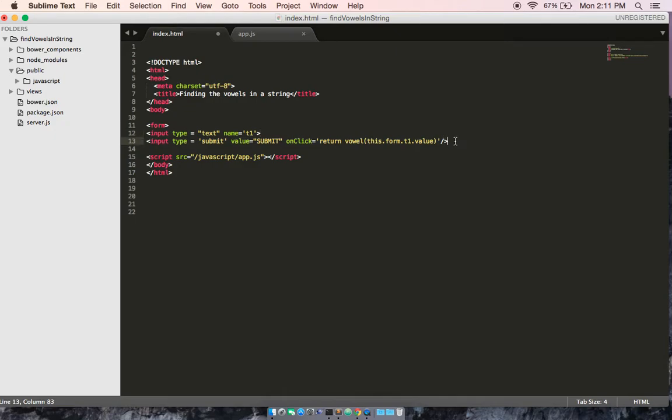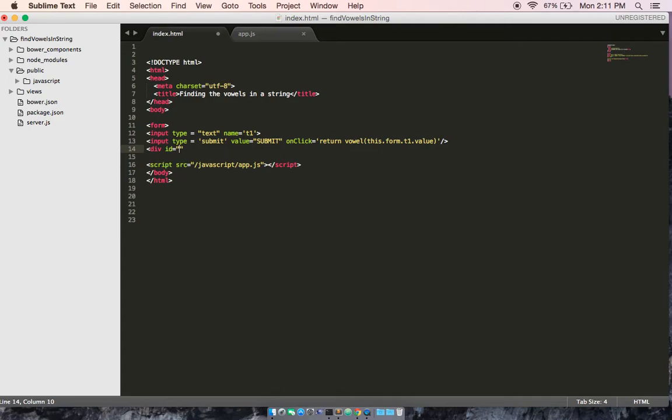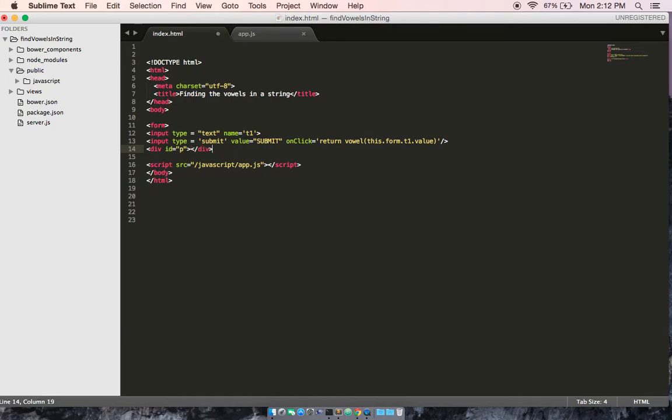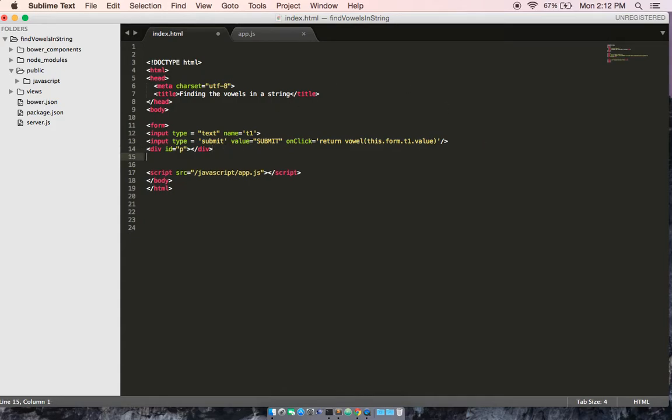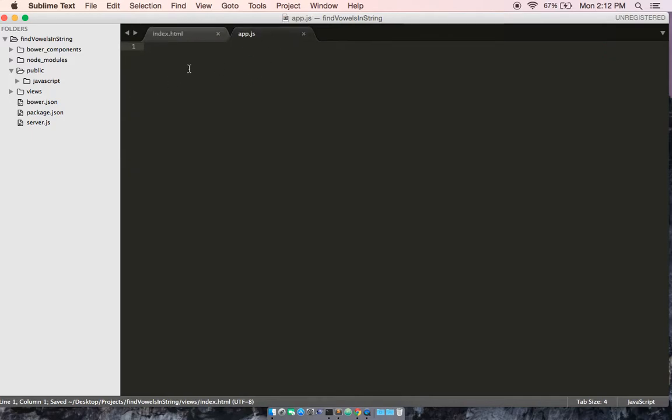Next, what we need to do is we need to have a div, which is going to display the area, or it's going to be where we display the output, and it's going to tell the user how many vowels in their string there are. So, now we've got the basic user input, user submit, and user output. We'll go and close the form up, and let's add the function to deliver this.